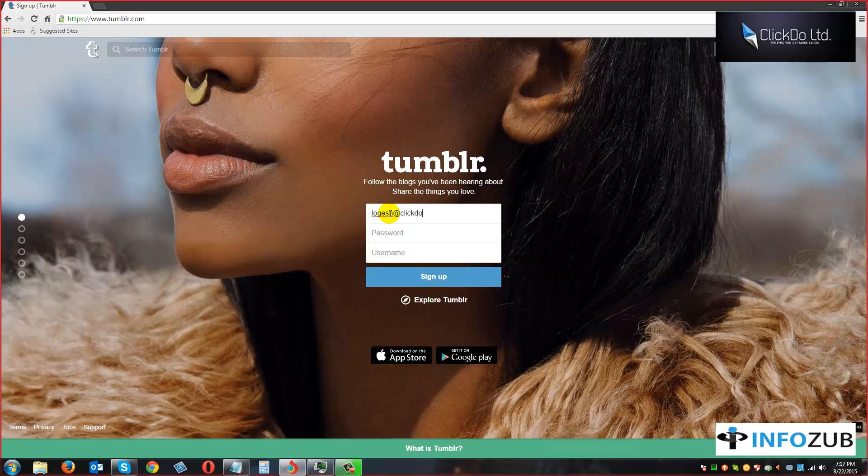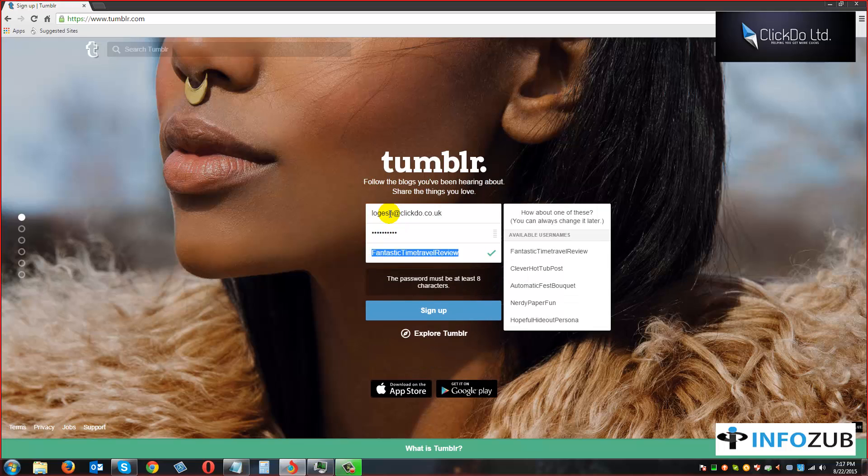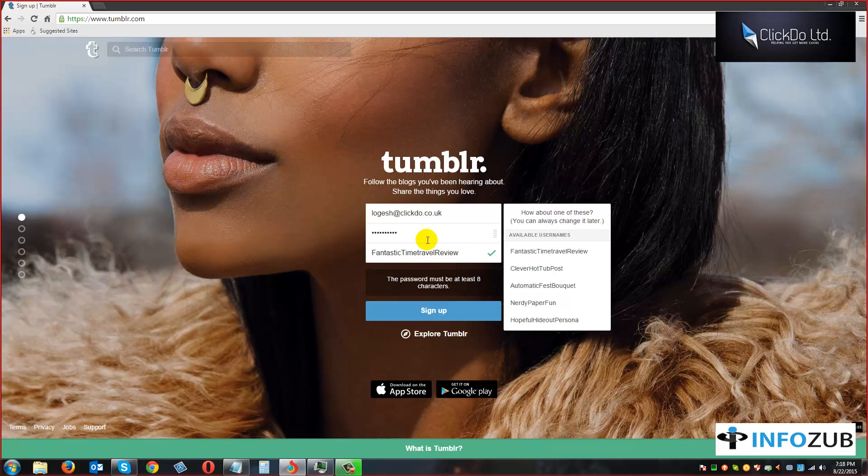Welcome everyone, this is for all you guys in the PBN Demystified group. As most of you guys were asking about creating using Tumblr, we thought we're going to do a quick video and share with you all. So here we go.